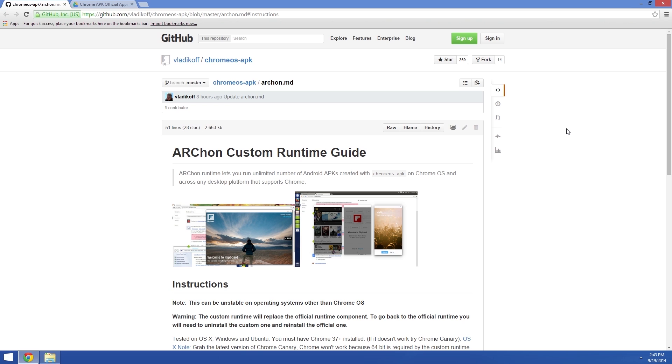So to begin, you'll need to head to the Archon Runtime Project's GitHub page. I've got all the relevant links ready for you over at the full tutorial, which you can find in the description below this video.